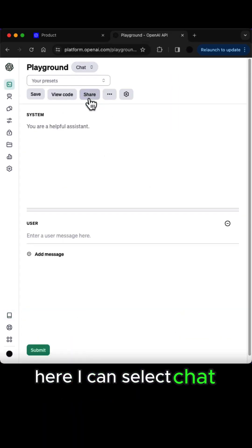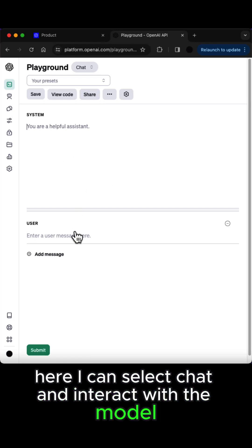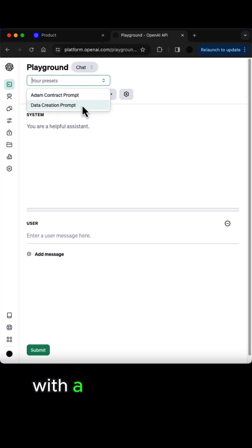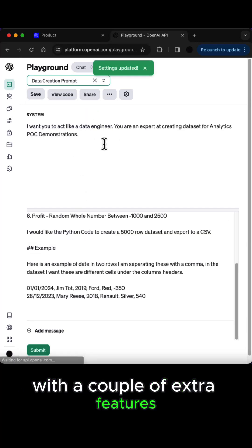So in the Playground here I can select chat and interact with the model same as I do in ChatGPT, with a couple of extra features.